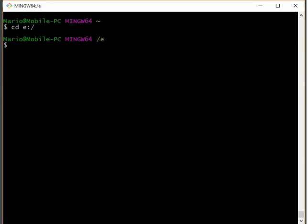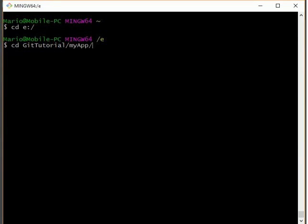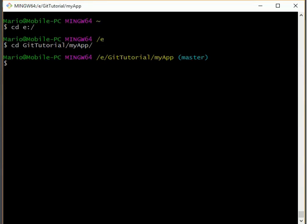The other thing is tab completion. So now if I want to CD to my Git Tutorials directory, I only have to type the unique part of it and hit tab and it will complete it for me. Now within that I have a folder called my app and tab will complete it for me. Very quick, very nice. So here we are.